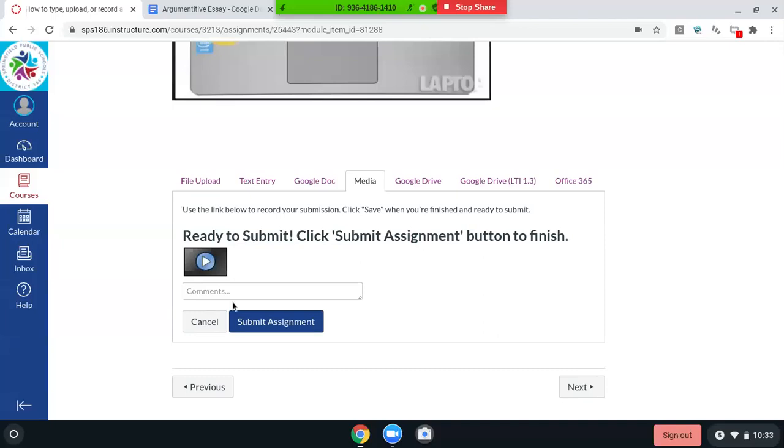You can see it attached right here. You can put comments down here. And then you'd hit submit. We're not going to submit it just yet because I have one more thing I'm going to go over.